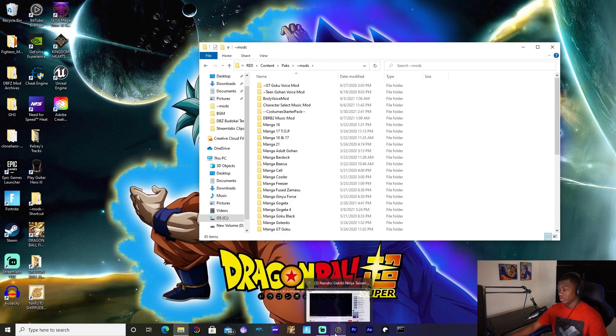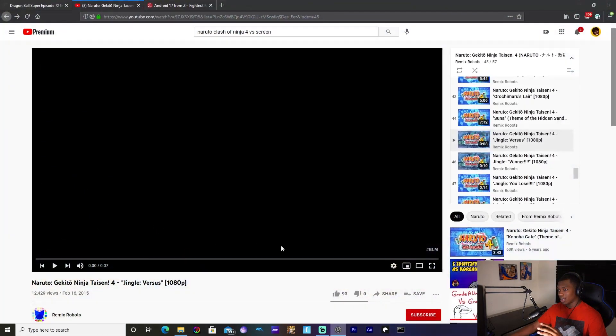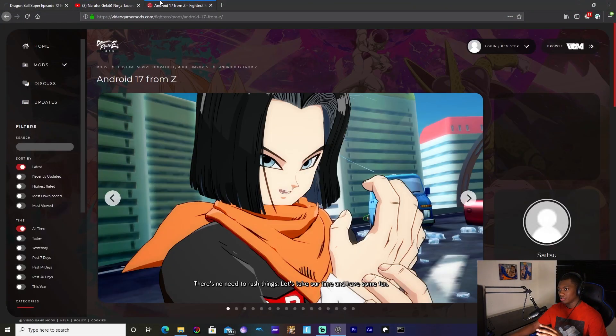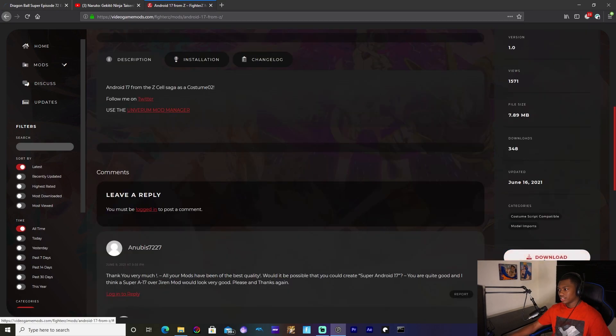To get a mod you have to go online — go to videogamemods.com/fighters and the mod should be right there. Go ahead and hit download.